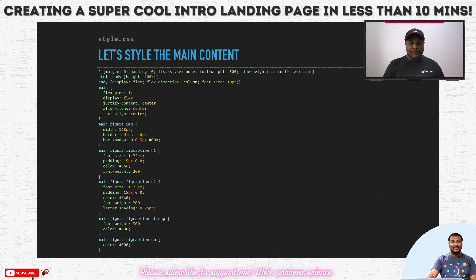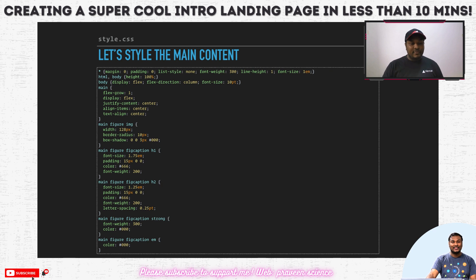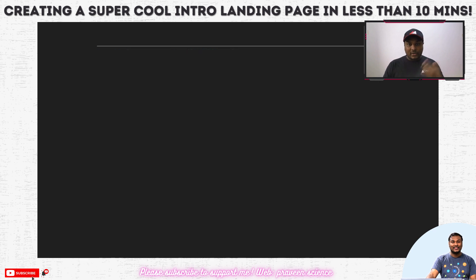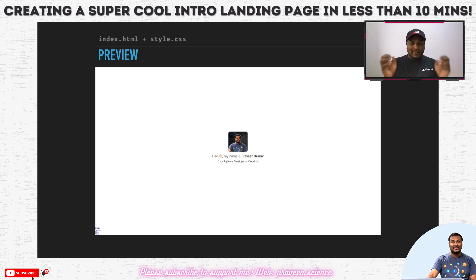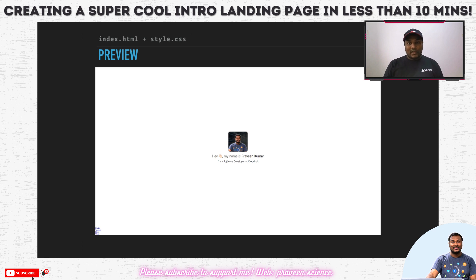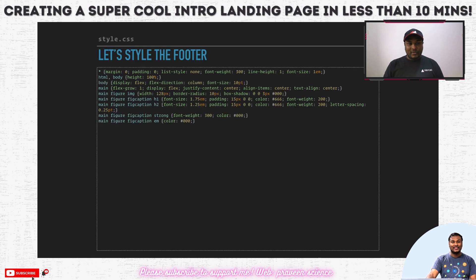For h1 and h2 we are going to set the font sizes — all the font sizes here are in em, which are relative units of the font size in a non-raster way. Then I give some padding, colors, font weight changes, and letter spacing adjustments. For the strong and italicize elements I have added some nice colors so they look different. Coming to see how it looks — it looks really cool, with 'software developer at Cloudroid' and my name in a bold fashion.